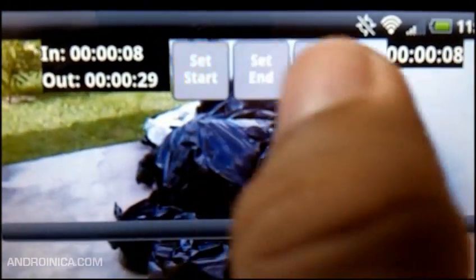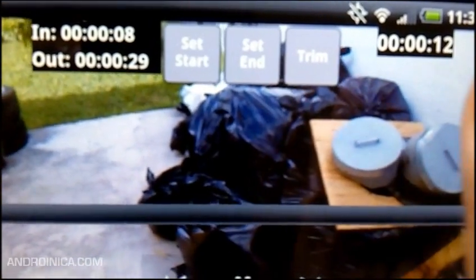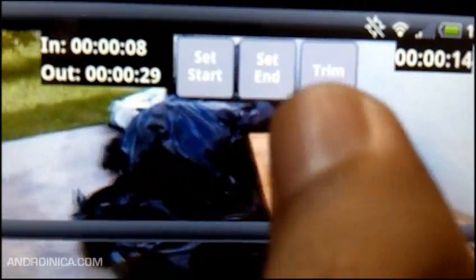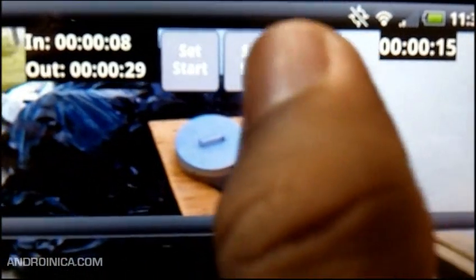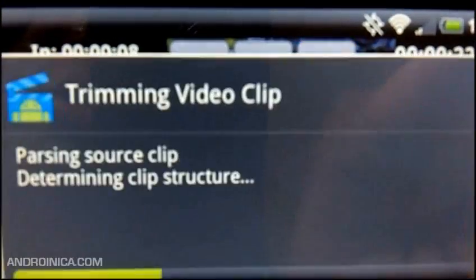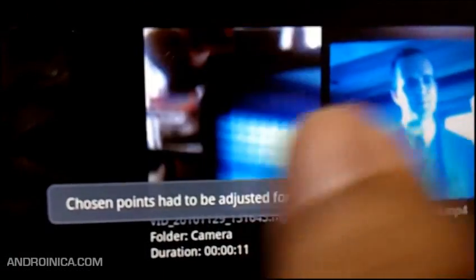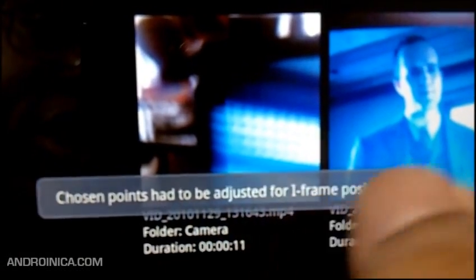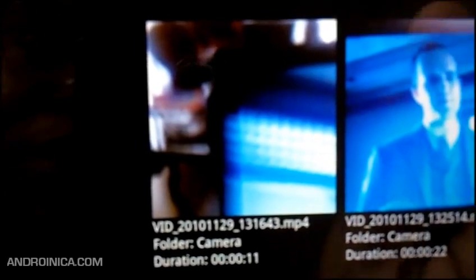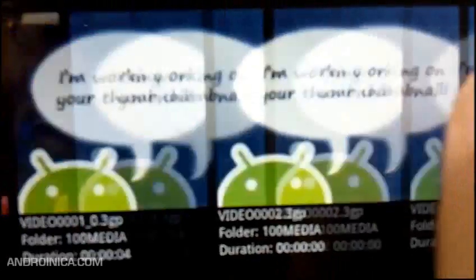When I press play I'm going to choose a start point, so I'll press 'Set Start,' then change my mind and press 'Set End Time' now. As you can see, it starts at 8 seconds and ends at 16 seconds. I'll click 'Trim' and it does its thing, then it says 'chosen points had to be adjusted for iframe positions.'